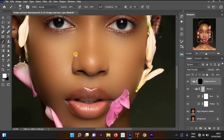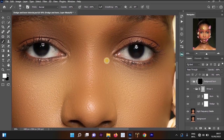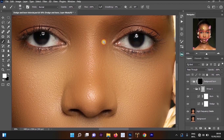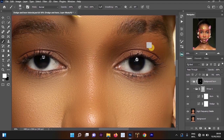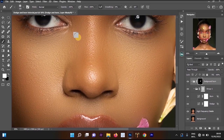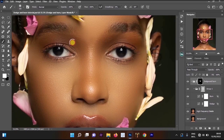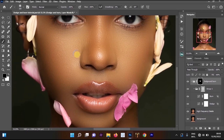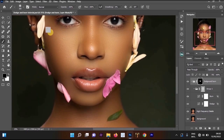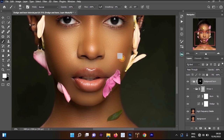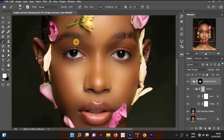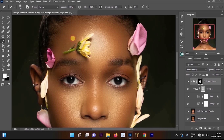Make sure the foreground color is white and background is black. Press X on your keyboard to swap them. Select the brush and start applying the dodge and burn on the skin. You can see it's making darker areas look more dark and increasing the brightness of lighter areas. Don't apply it on the eyes. Here's the before and after.